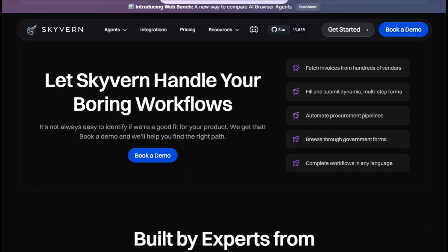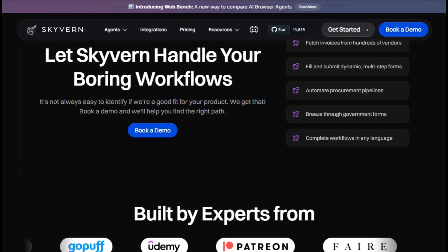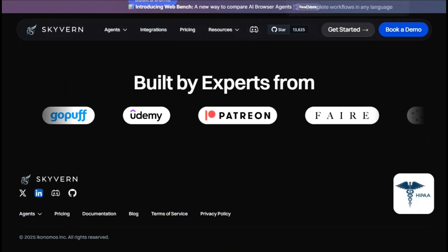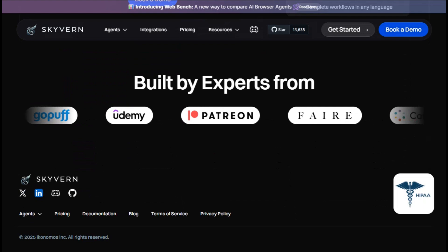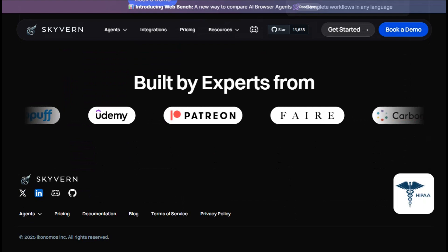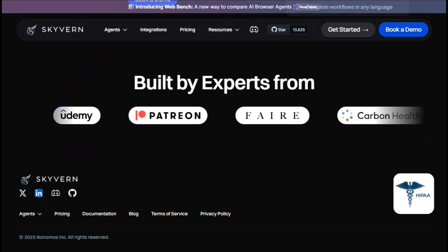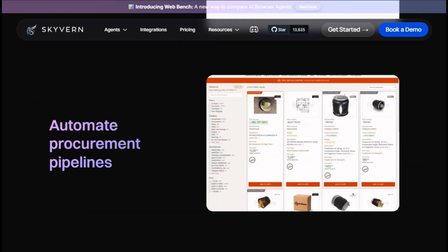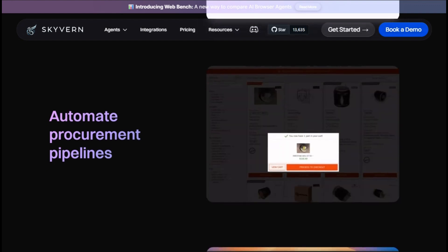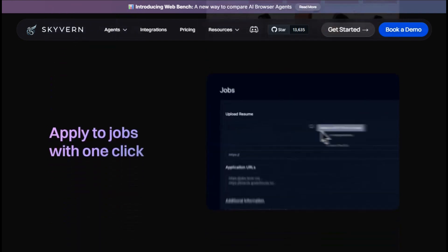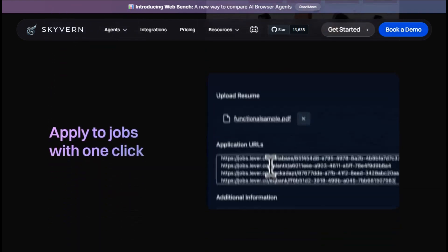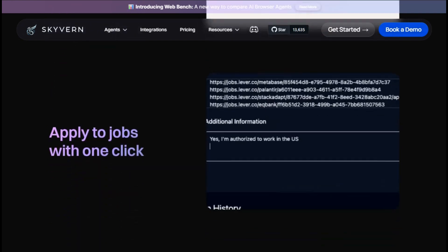In summary, Skyvern stands out as a powerful and flexible solution for automating browser-based tasks. Its AI-driven approach and open-source nature make it a compelling choice for developers and businesses looking to enhance efficiency and reduce manual effort in their web interactions.